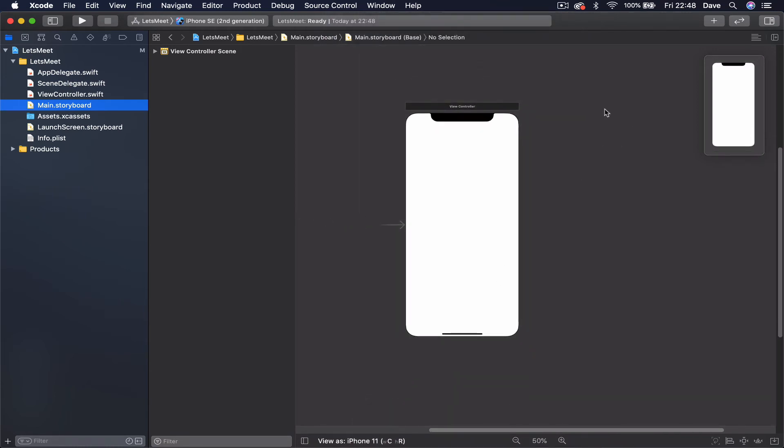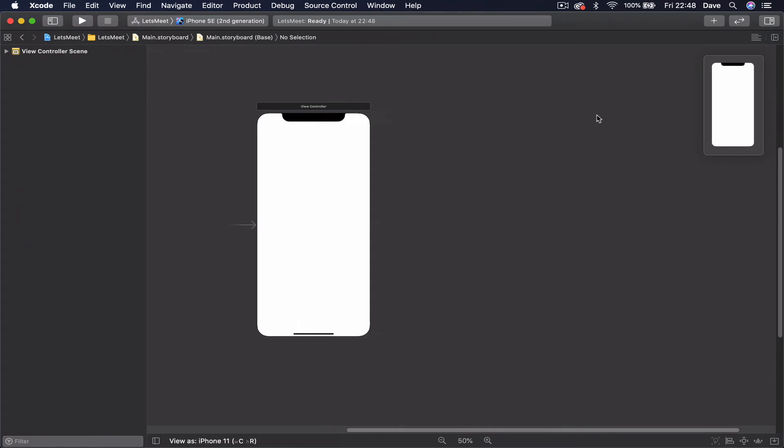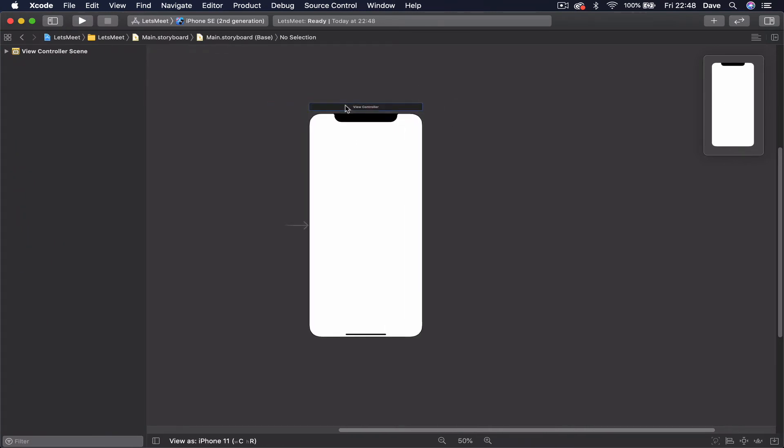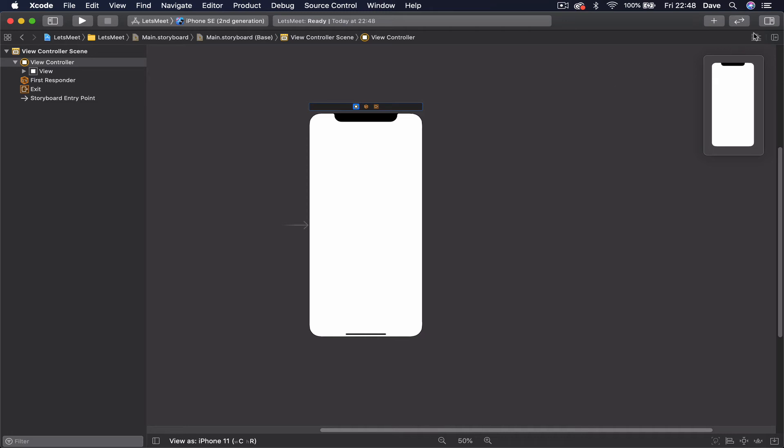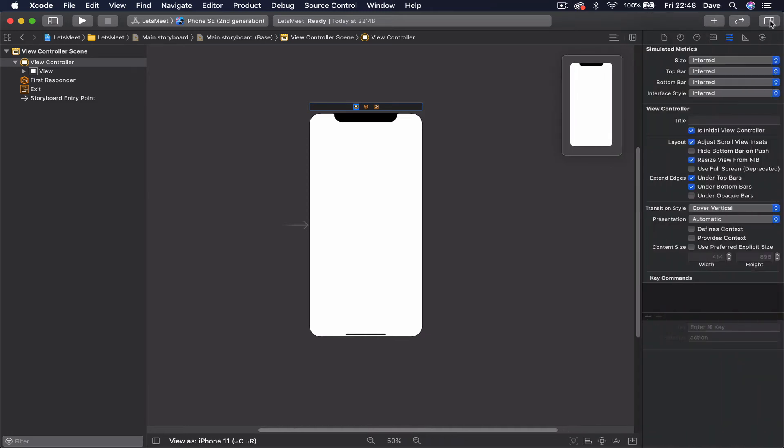And in the new Xcode you have this nice map here. Currently we have only one view, but once you have more views this small map is quite helpful to navigate through. You can close these panels here, left and right. We used to have these buttons all in one place, but in Xcode 12 they are separated and each one is on a different side.